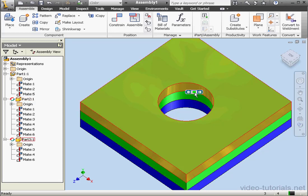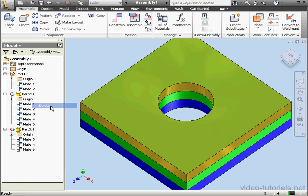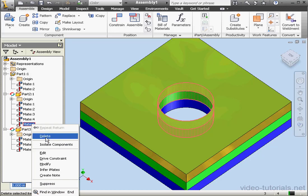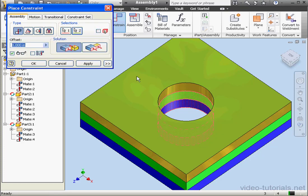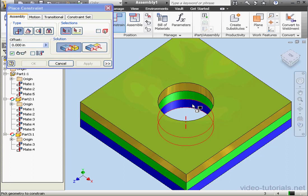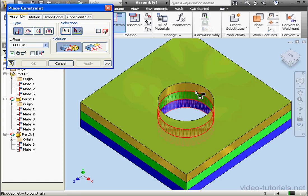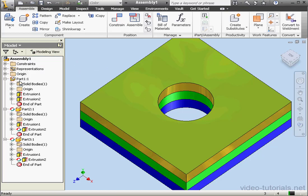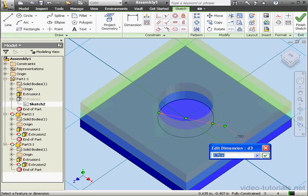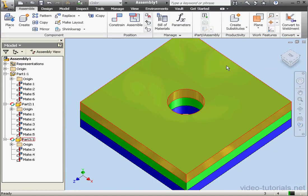We can do this in a slightly different way, where one dimension controls the other two dimensions simultaneously. Let's try that out. Let's begin by deleting Mates 5 and 6. Activate the Constrain tool, Mate type. Select Other and get this face, and this face — Apply. Cancel out of the tool. Now let's see what happens. We'll change the diameter in Part 1 — let's change this dimension from three-quarters of an inch to half an inch and click Accept. Finish the sketch and return to the assembly. As you can see, all holes have updated appropriately.